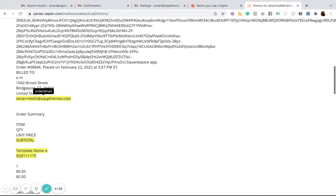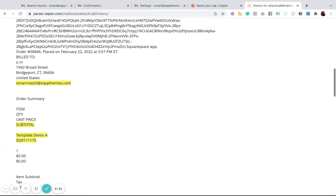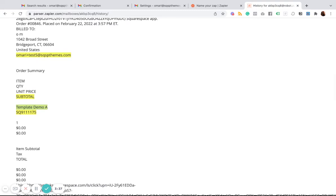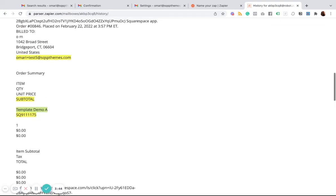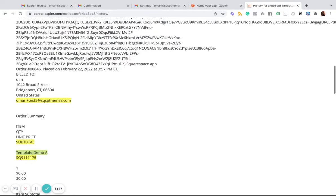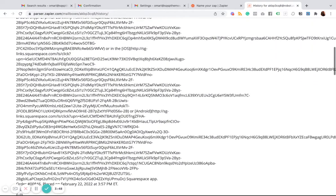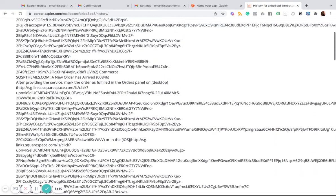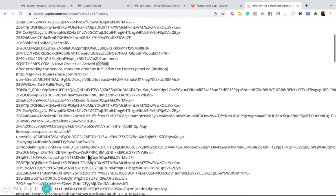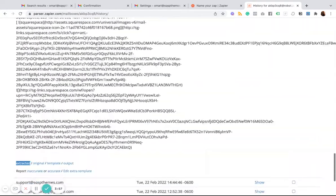And so what you can do is you can highlight the product names, highlight all of the fields that you'd like to turn into variables that you can use in Zapier. So maybe you want to use the price or maybe you want to pull the address or billing information and whatever it is, you can just copy and paste it. Maybe it's the order number.